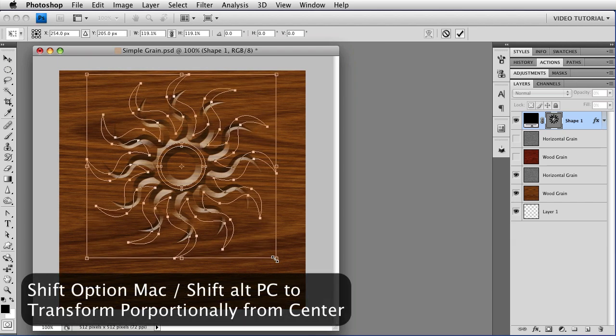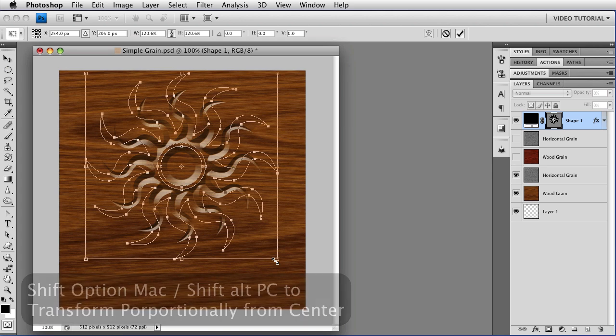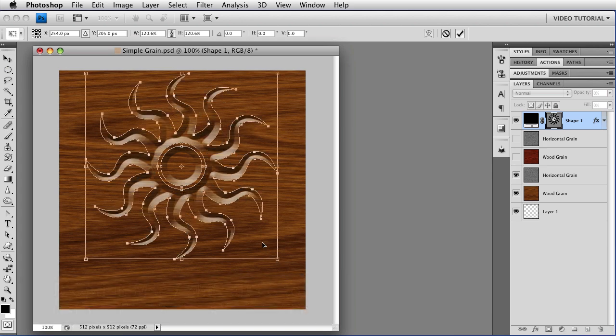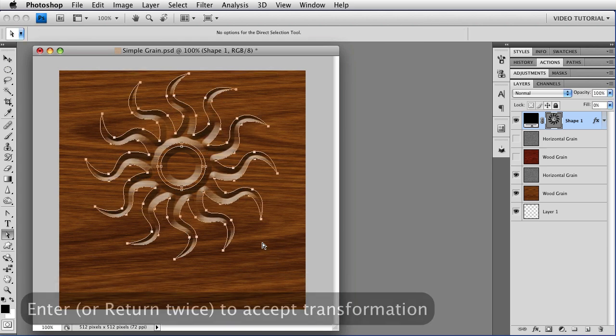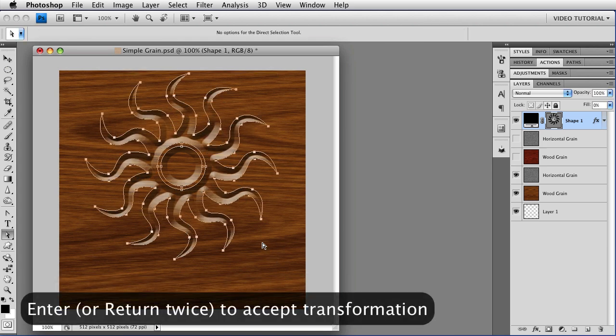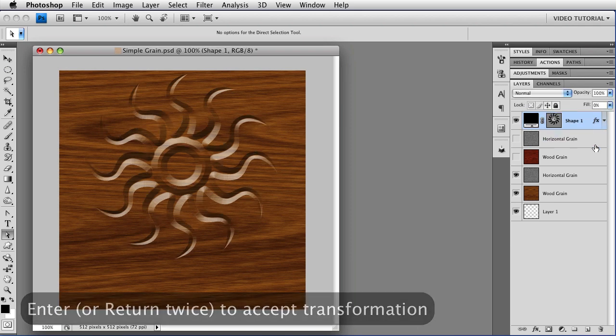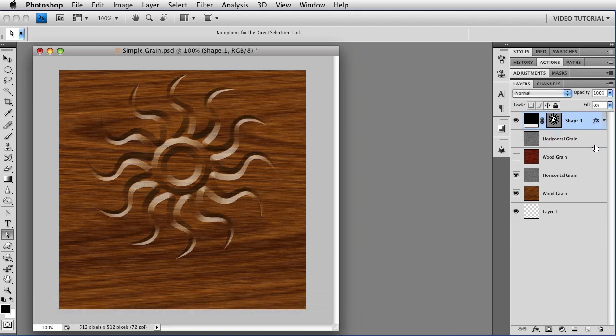I'm just going to make these Starburst things a little bigger. Tap Enter to accept that, and drop the shape, and there we go.